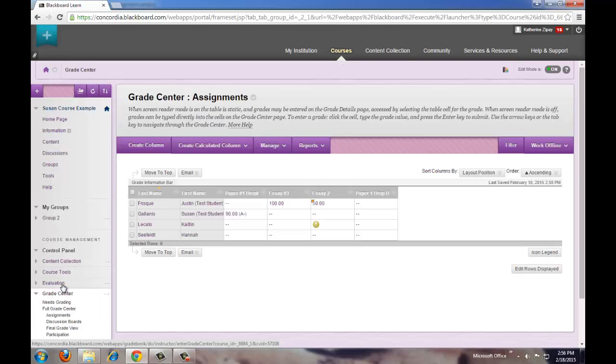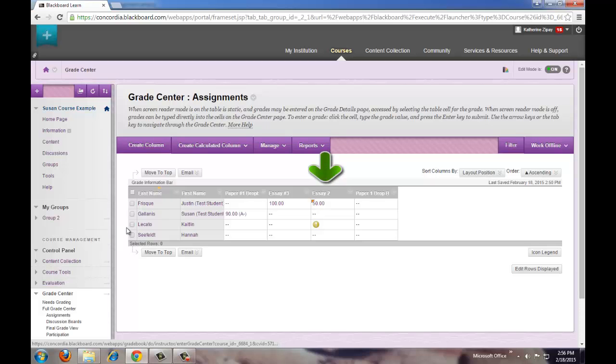Find the column for the assignment and the student's name. There should be an exclamation point in the cell for that student under the assignment column. Click on the exclamation point.